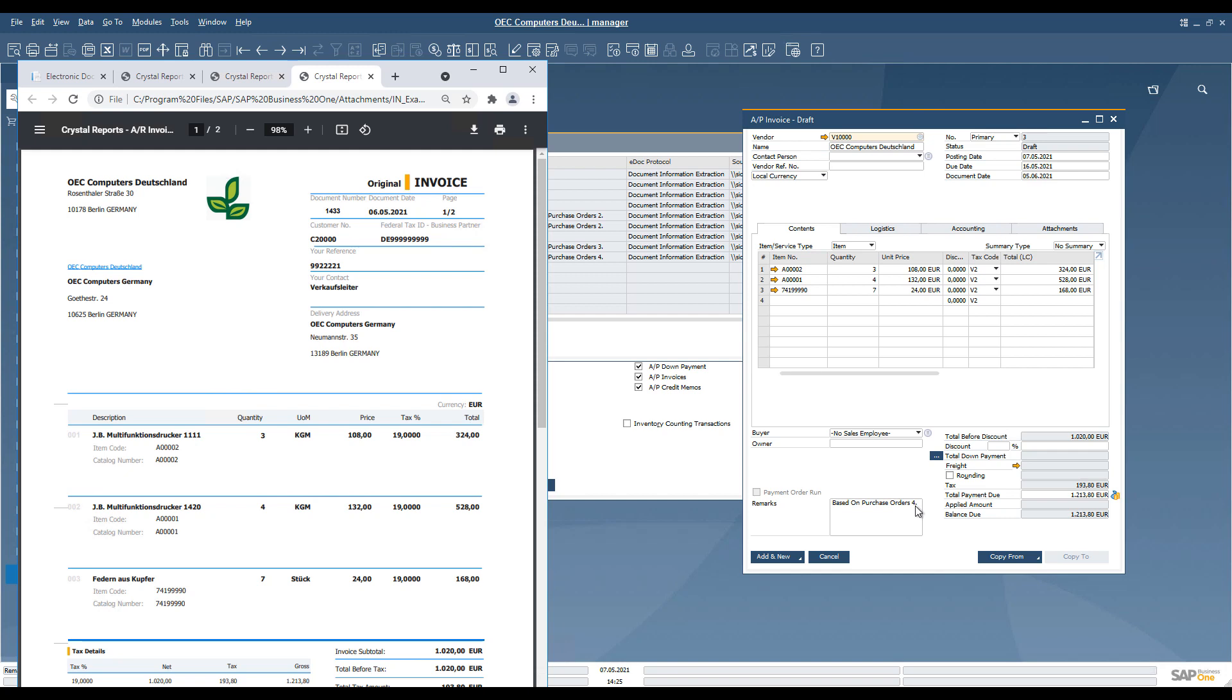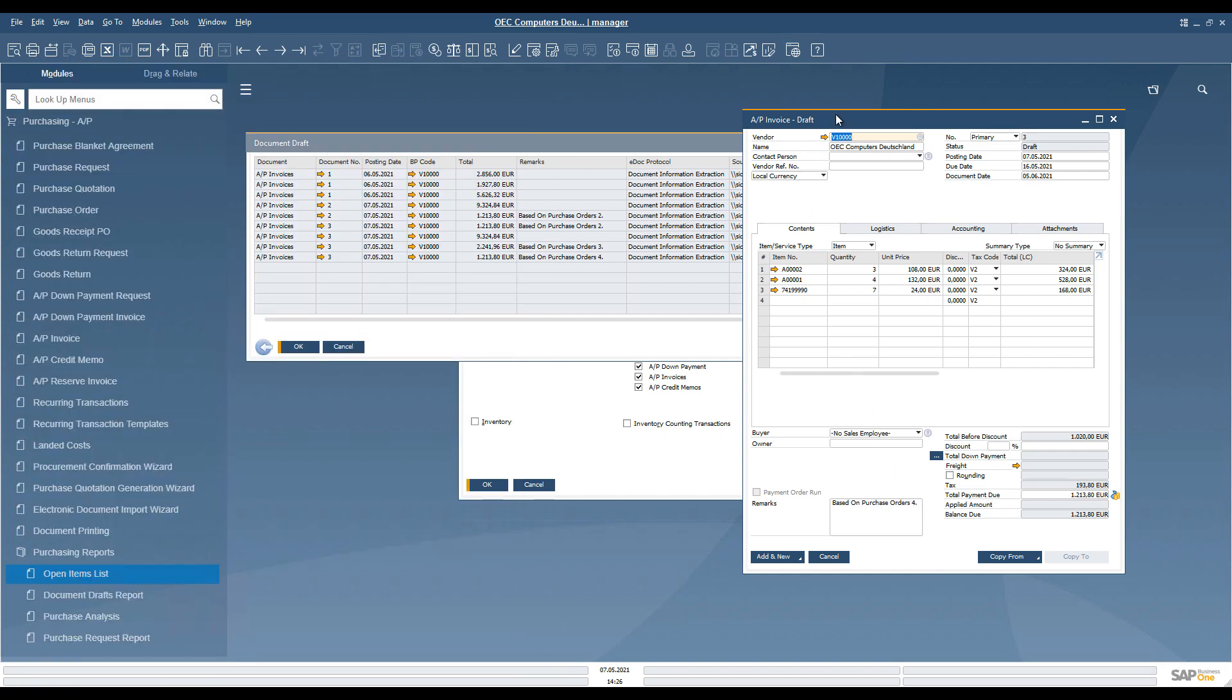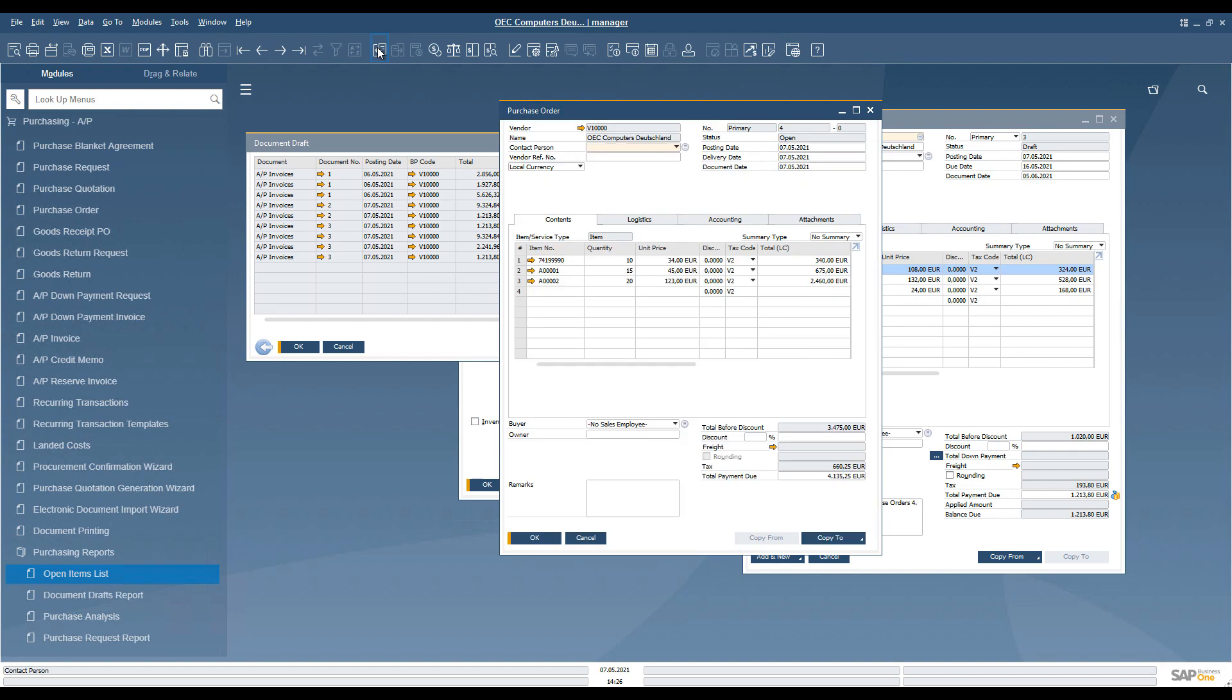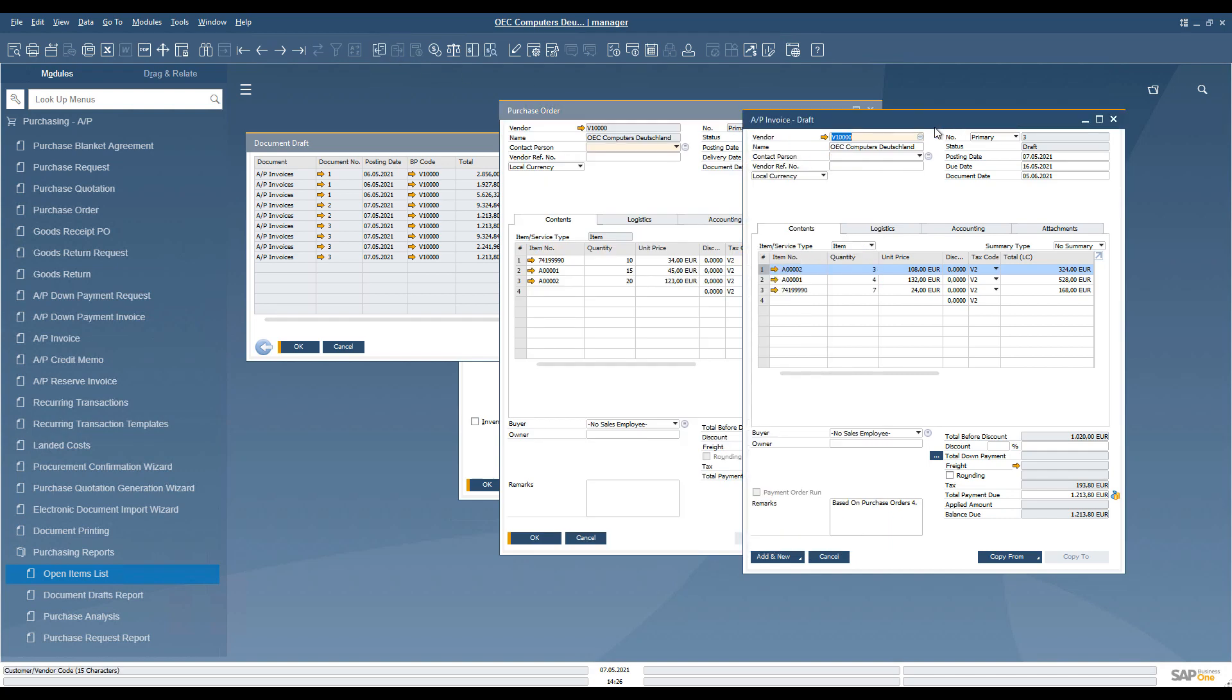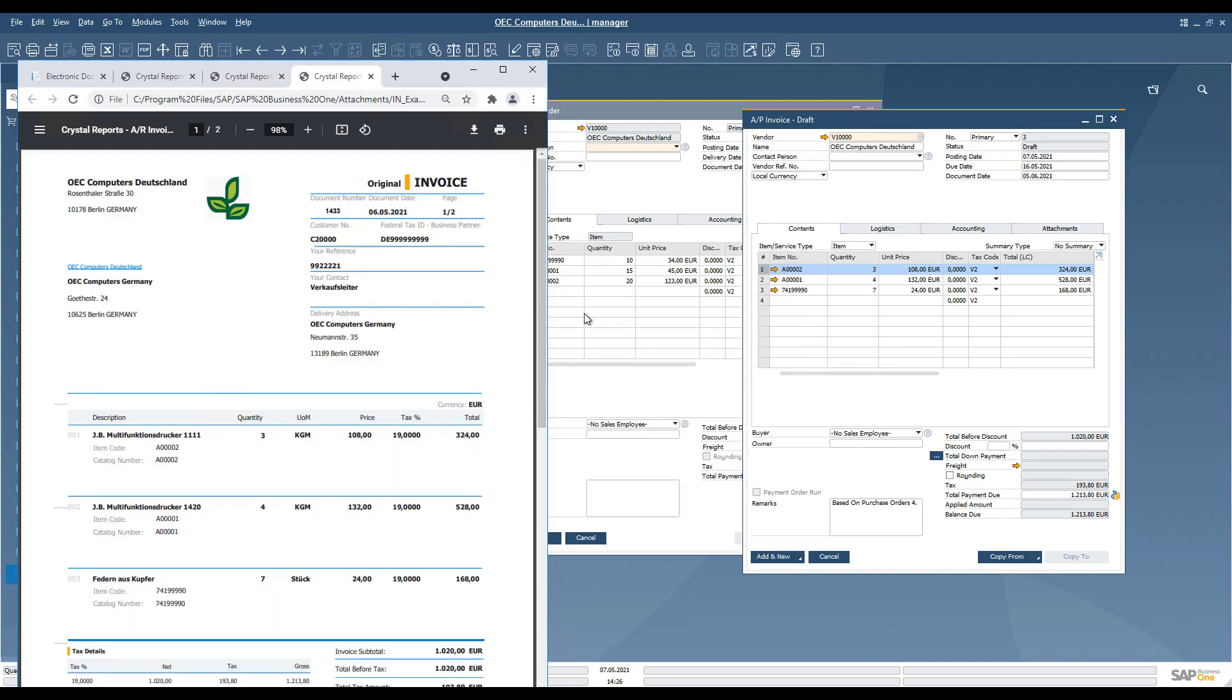In this scenario, it is visible that the system proposed a base document automatically, as it was not available on the original document. However, the values on the AP invoice reflect the values on the incoming original document.